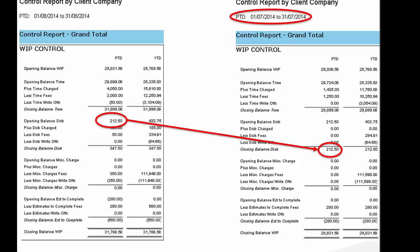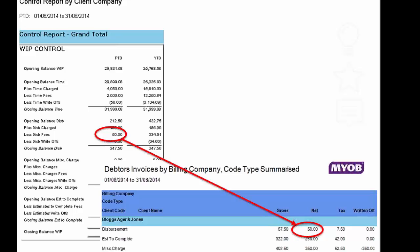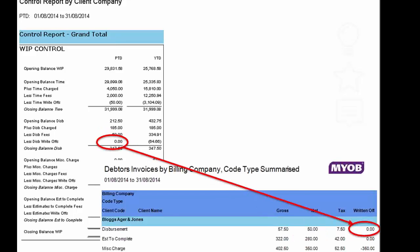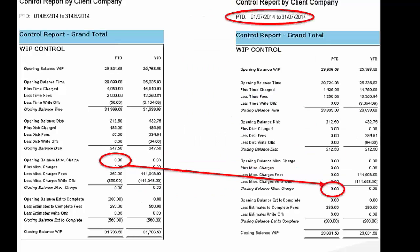The opening balance of disbursements, just like the opening balance of time, we can get from the previous month's Control Report. For disbursements charged during the month, we go back to our disbursement reports and print off a detail of what disbursements have been put through the system — the total should match our control. For the amount billed, we go back to our debtor invoices reports. The closing balance can come from the Client Summary, noting that it includes miscellaneous charges in the disbursement total — though it is extremely unusual to carry forward a miscellaneous charge balance, so that column would just be the disbursement charge almost all the time.